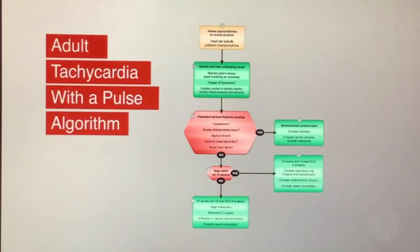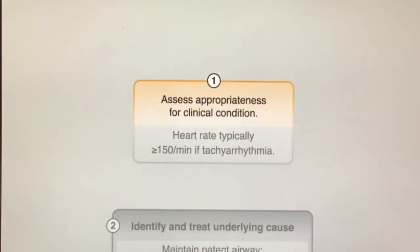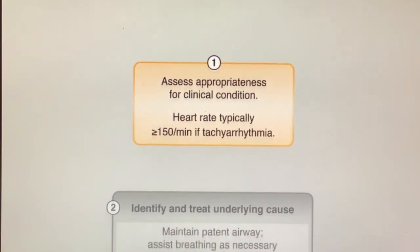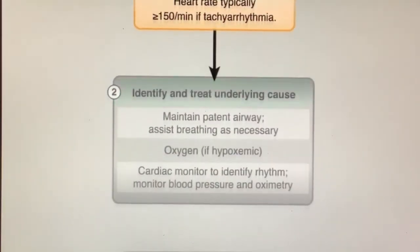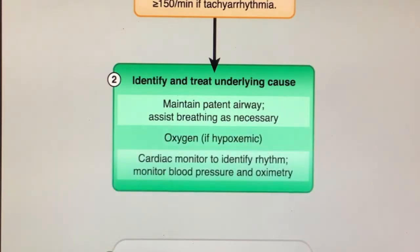Implementation of this algorithm begins by verifying the presence of a pulse with a tachycardia. Most symptomatic tachyarrhythmias will present with a heart rate of 150 or more beats per minute. If a tachycardia and a pulse are present, maintain a patent airway and assist breathing as necessary. Provide oxygen if hypoxemic, and monitor cardiac rhythm, blood pressure, and oxygen saturation.